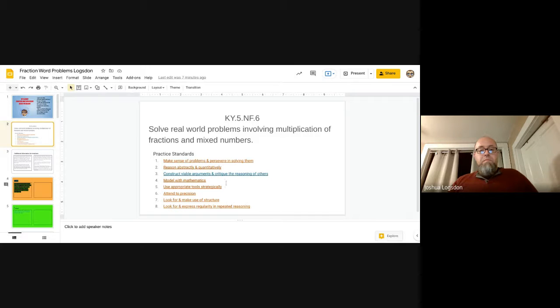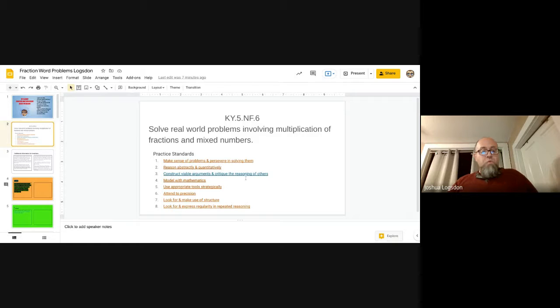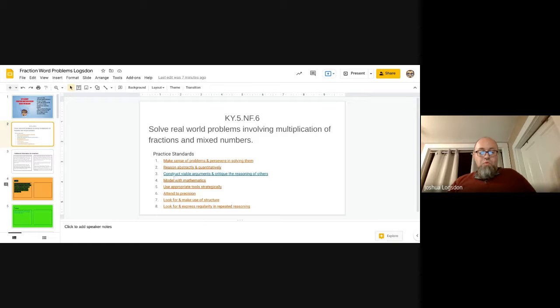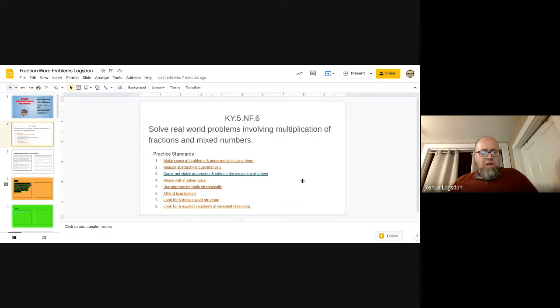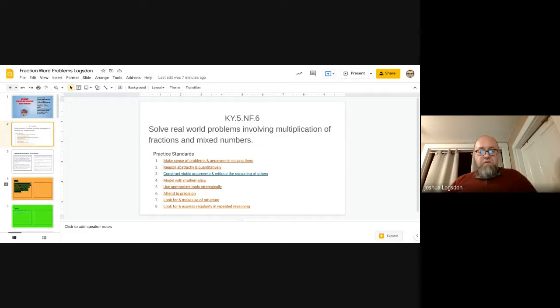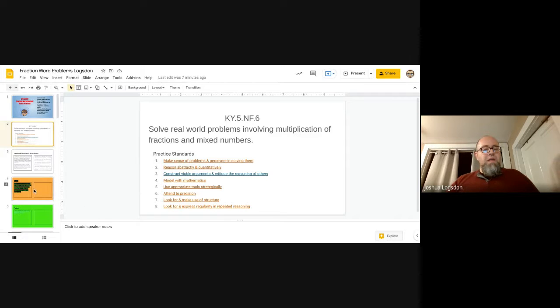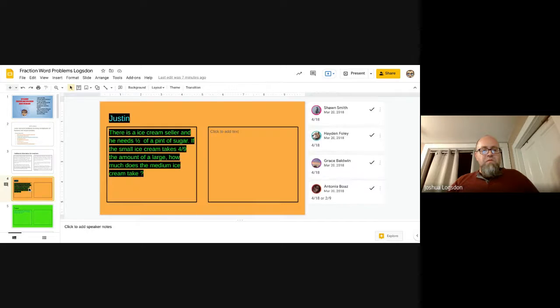This third one was one that I enjoyed using, but one that I can show you how this helped with that a lot: constructing valuable arguments and critiquing the reasoning of others. But there was modeling, there was all sorts of things that you could do with this one. So let me jump down and show you a couple of slides.